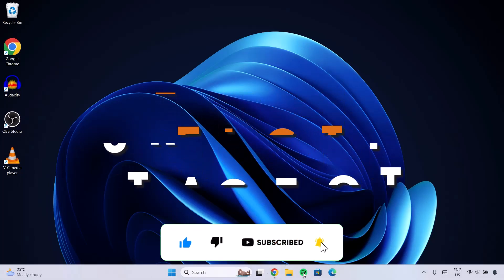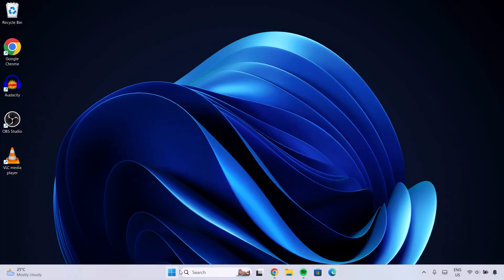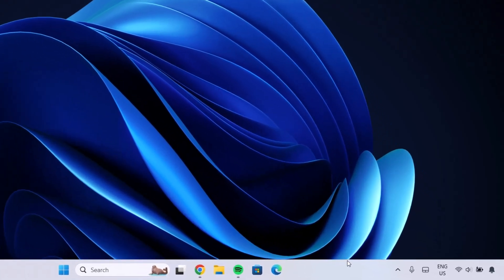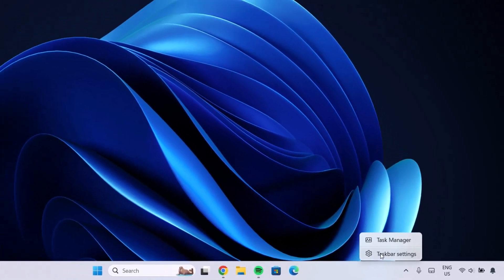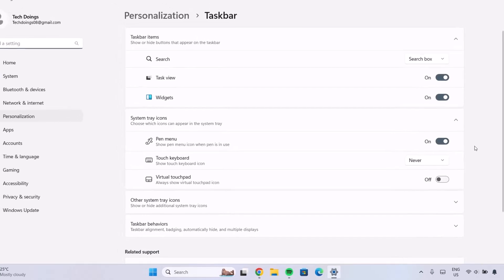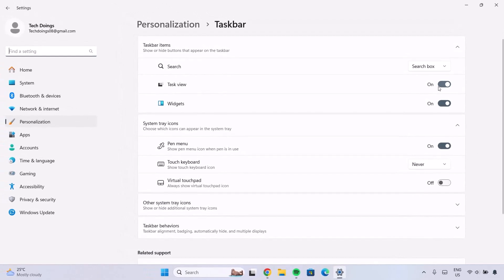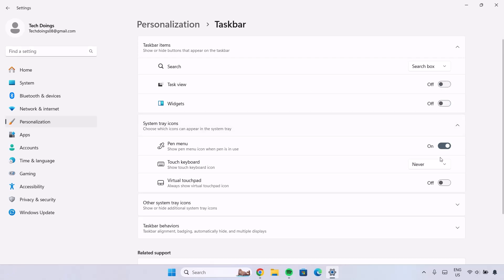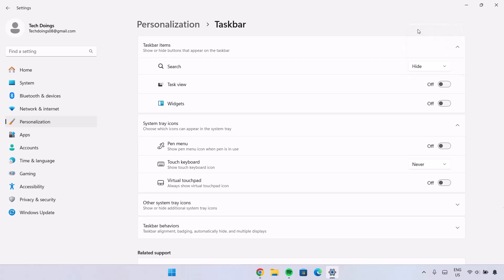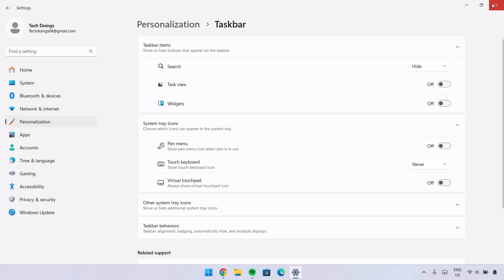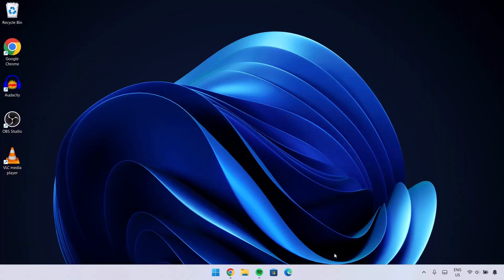First of all, we're going to make some changes to this taskbar. Go to your taskbar, right-click on it, and go to Taskbar Settings. Here in Taskbar Settings, go ahead and toggle off any widgets you don't need, starting from Task View — just toggle that off. On the Search box, expand it and change it to Hide. After doing that, close this. Now, as we can see, this taskbar is looking much better.